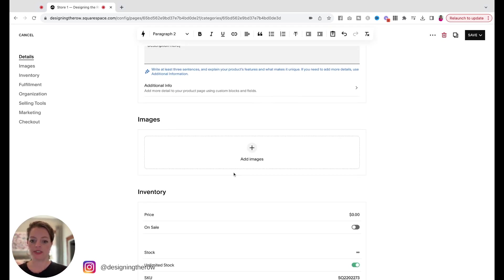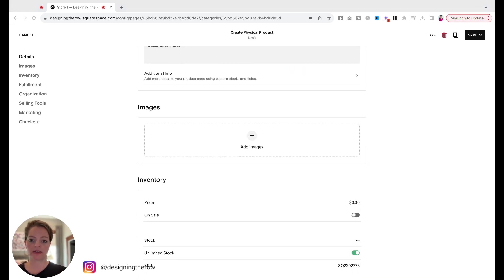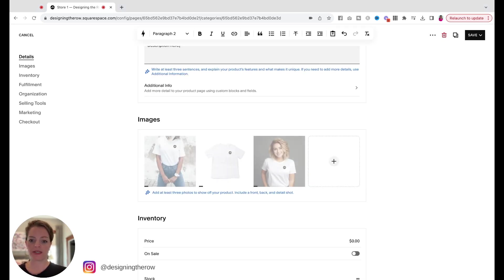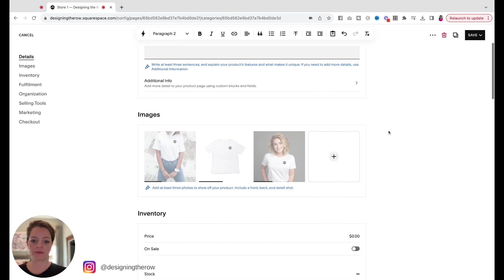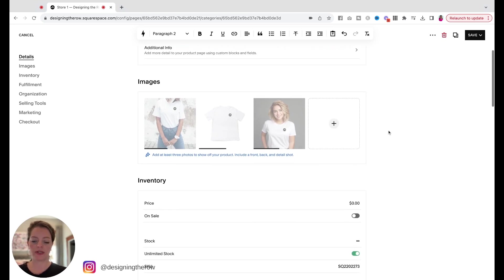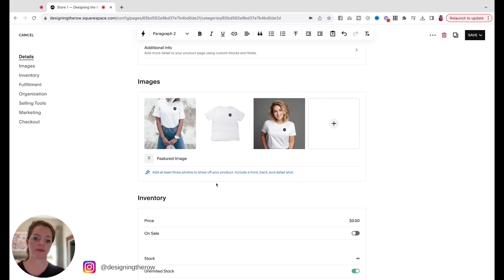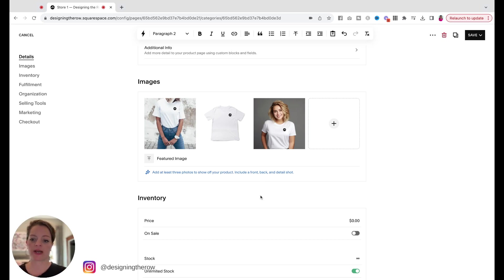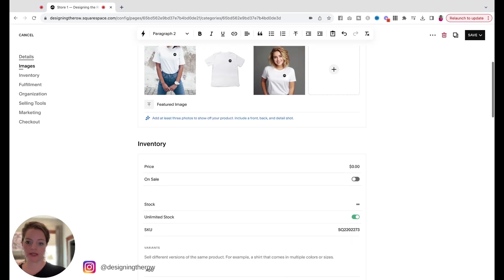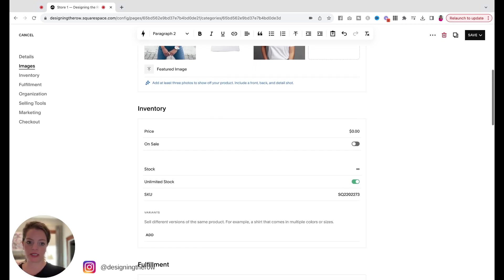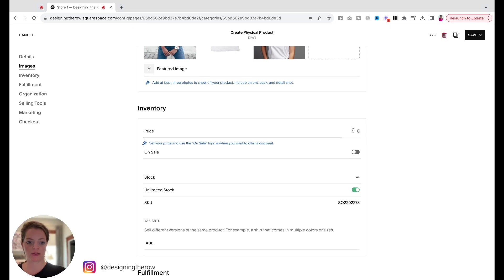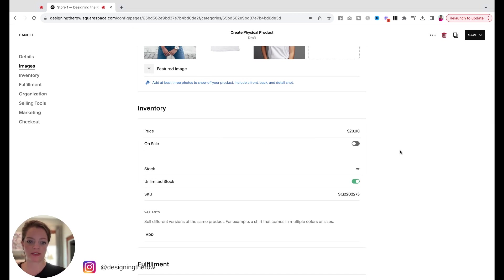Images. Let's see if I can just drag and drop in my few mockups here. Okay, there we go. Those are uploading. It suggests that you add three photos. I don't have a front and a back and a detail. I just have a couple different mockups here. And then let's scroll down. We'll add in a price. Let's say it's going to be a $20 t-shirt.